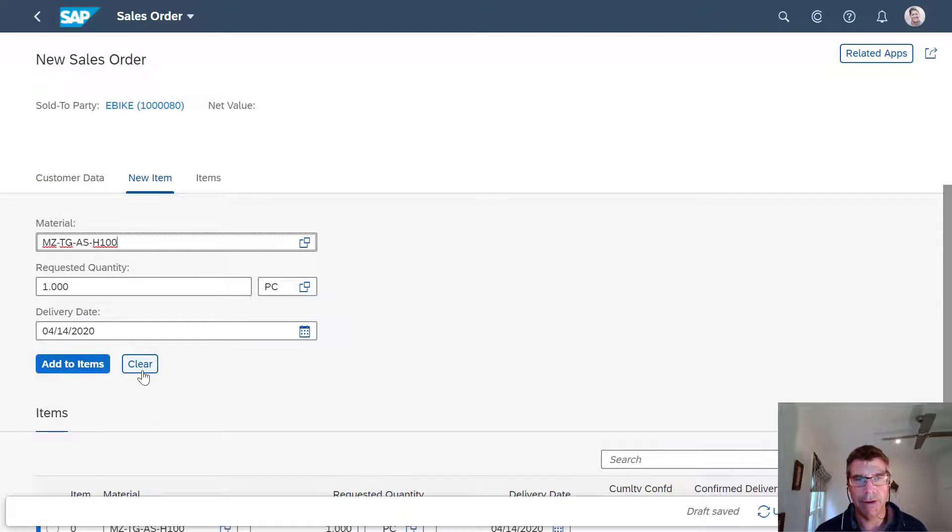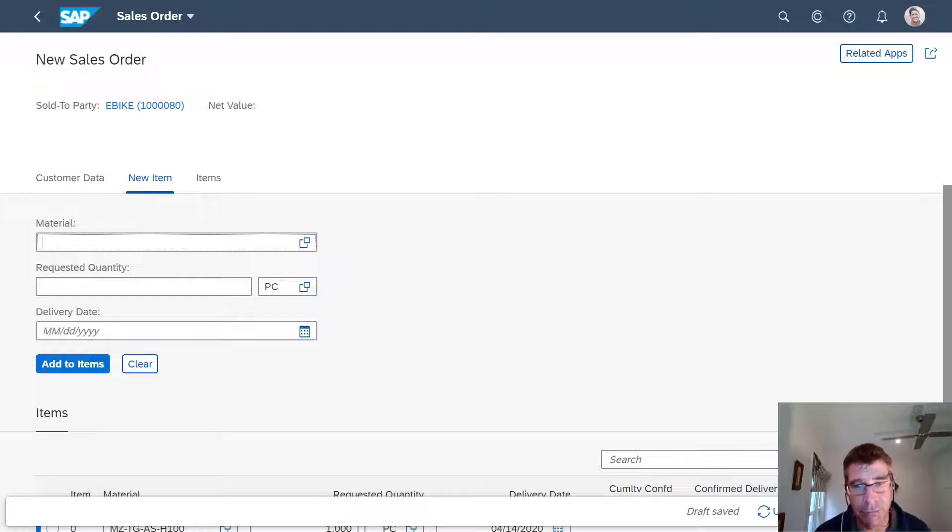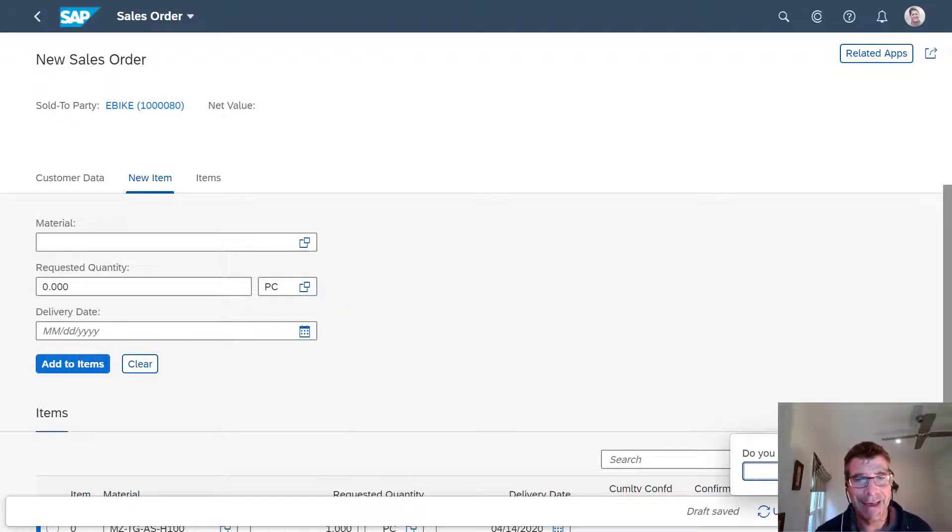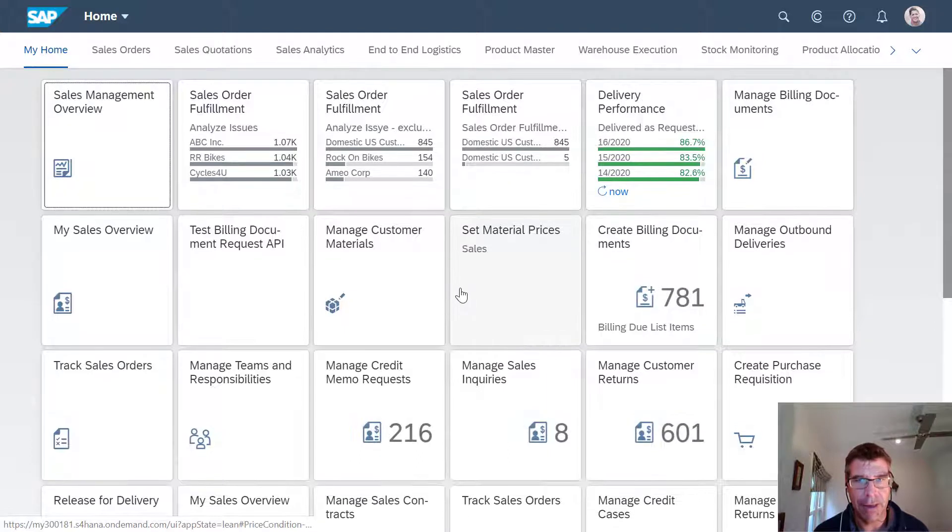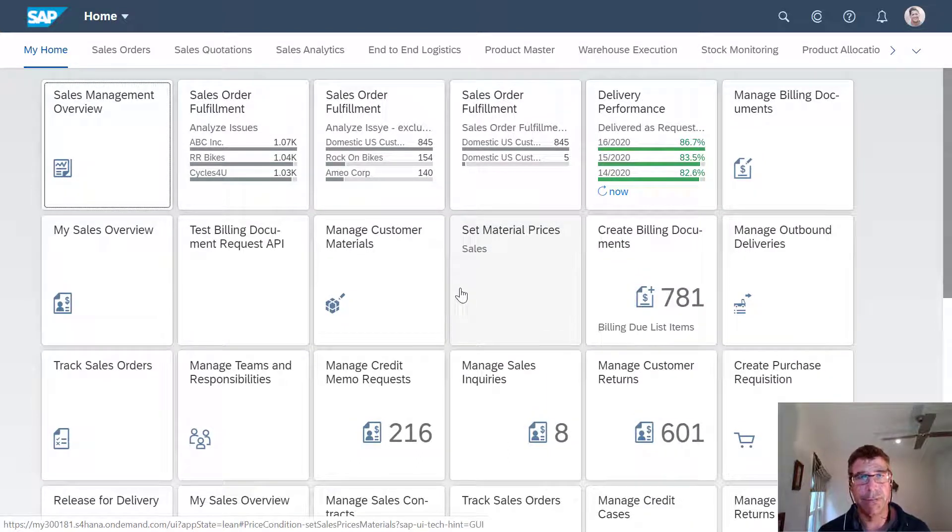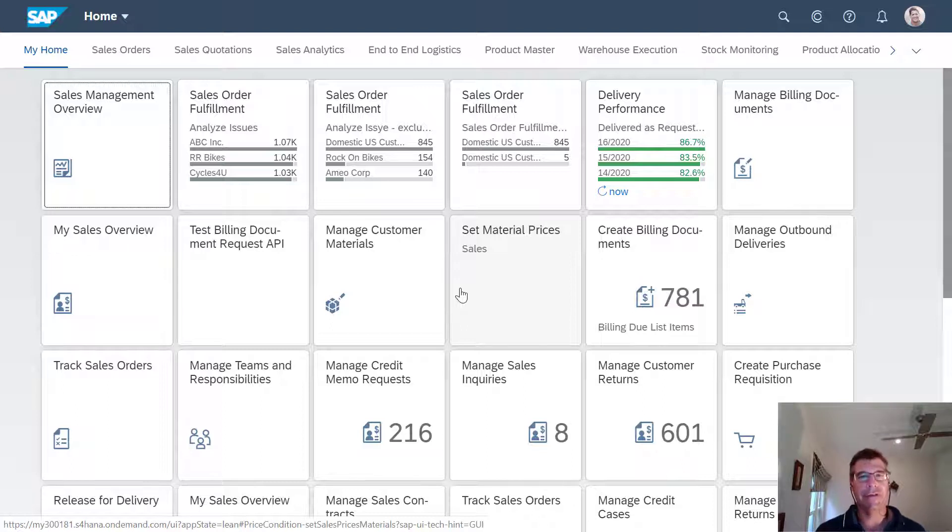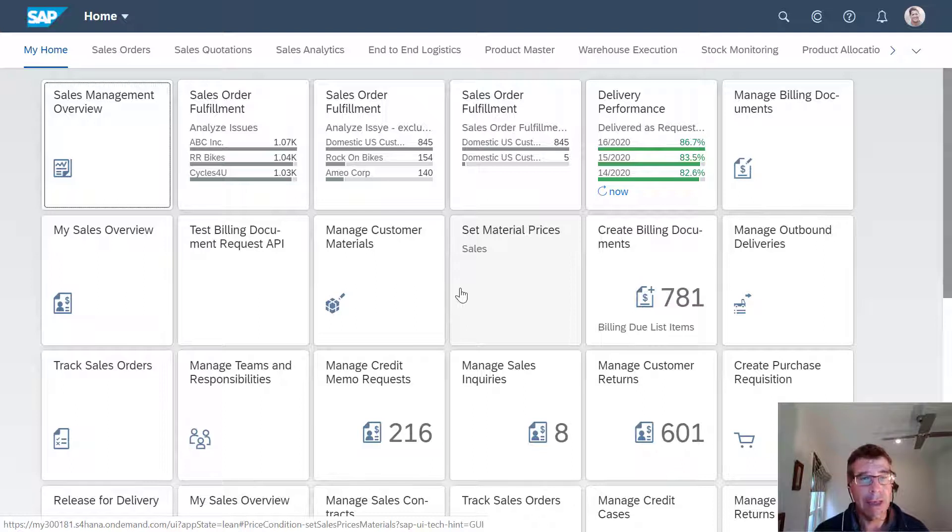Ultimately, all three are doing exactly the same thing. They're just slightly different variations on a theme. Some people like to use the old GUI type VA01 because it gives them more detail. Some people like the fast entry screen. It really is a personal choice in terms of which one you want to use.